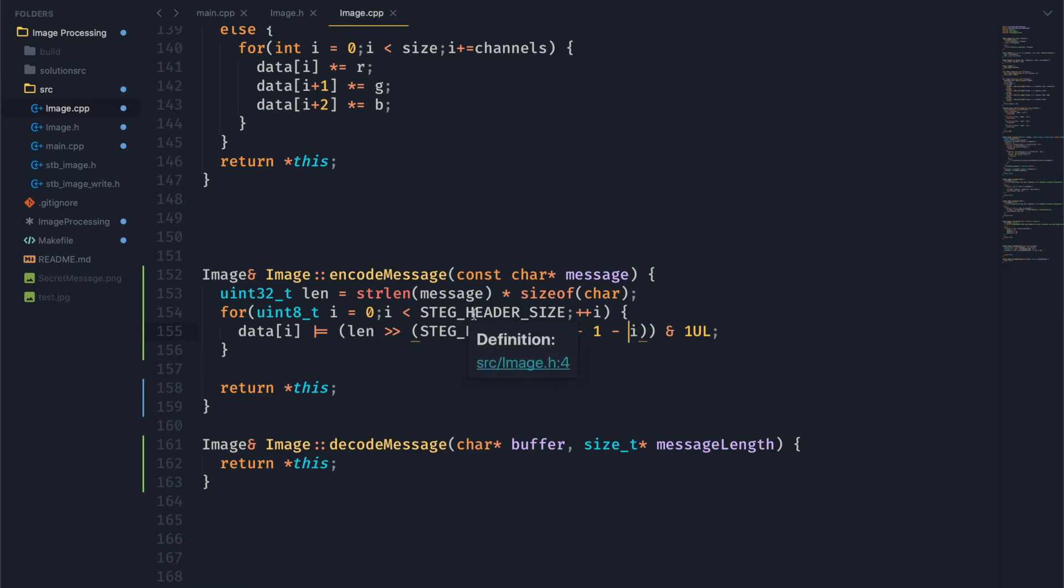And then what we do here is we now want to essentially invert this so that we're putting in the most significant bit first. This is going to make it easier to decode later, so we want to make sure we do this for both the length, which I'm going to start calling the header, as well as the message too. We're going to perform a similar operation.